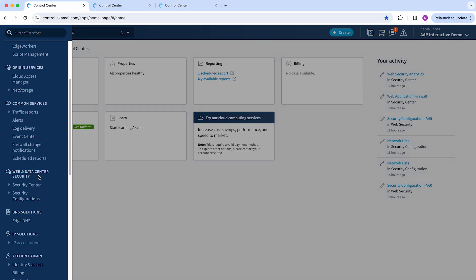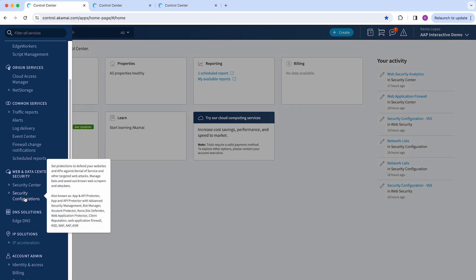You're going to select Security Center to monitor your traffic and then security configurations to manage features and actions.